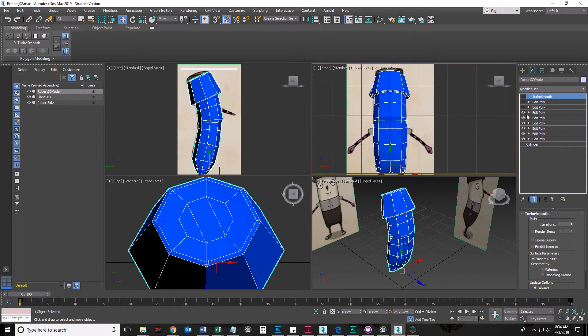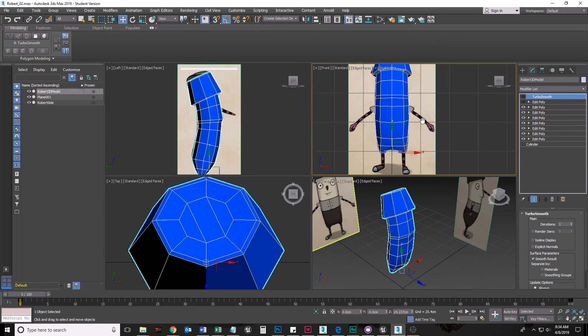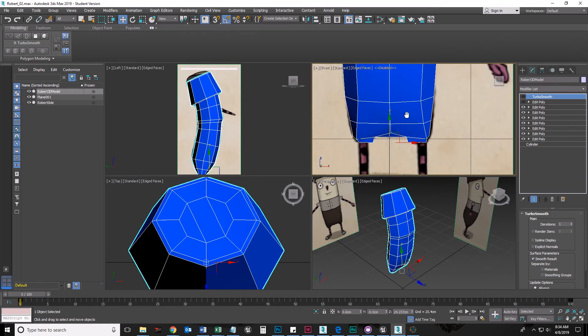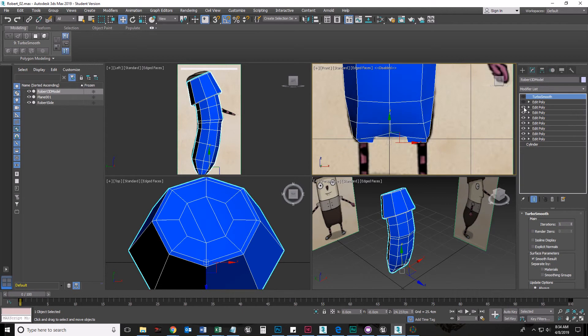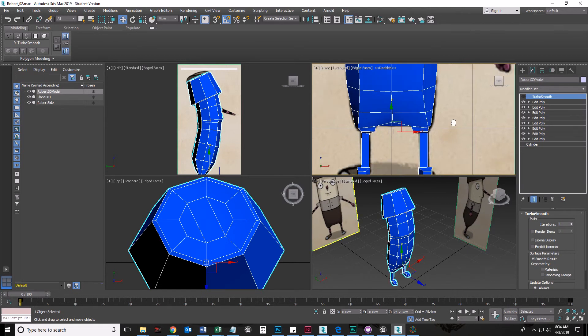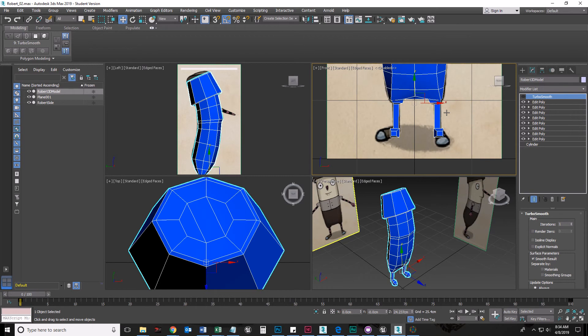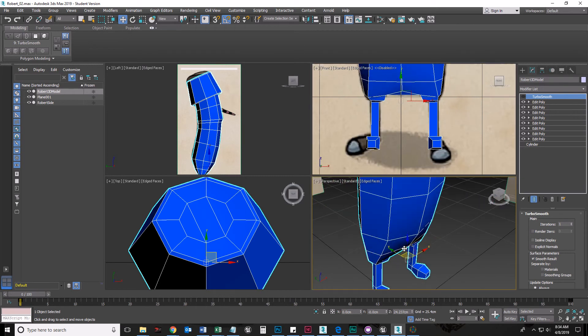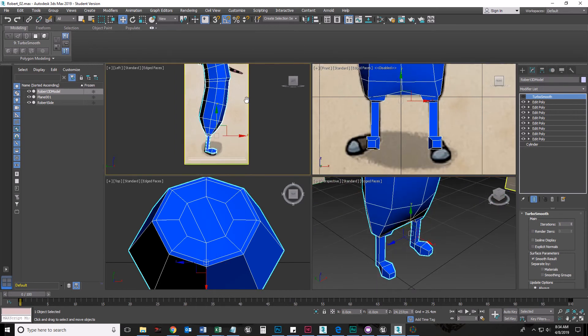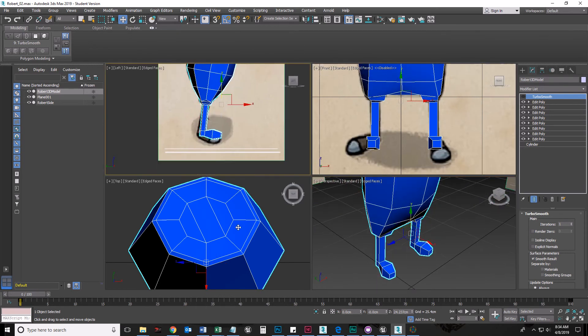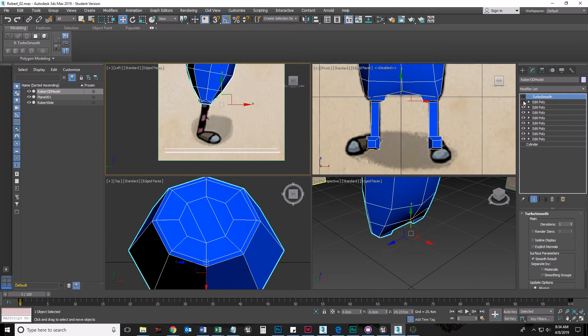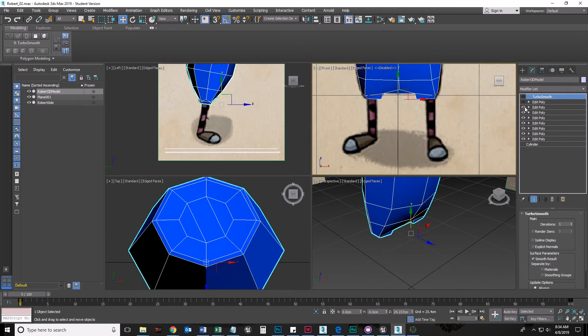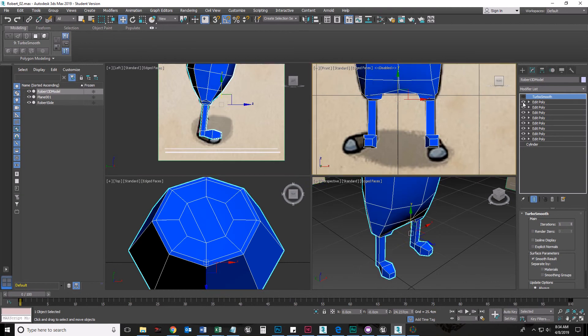All right, so the next step that I did was tweaking the legs. Notice I turn that on and off there—tweaking the legs. And then the next step was extruding the legs. So first I make the legs and then I extrude the legs.